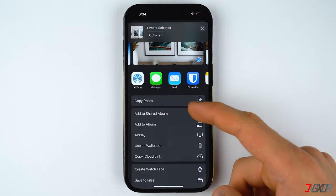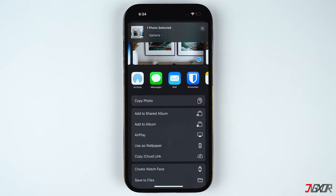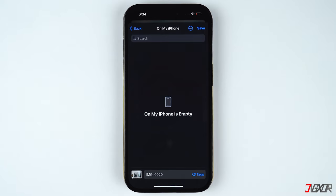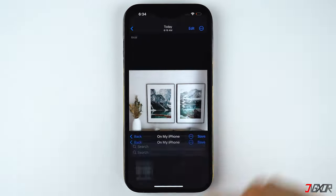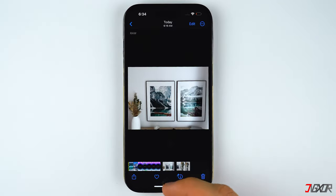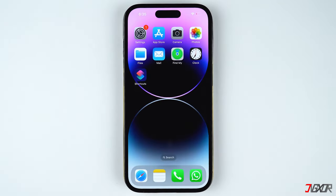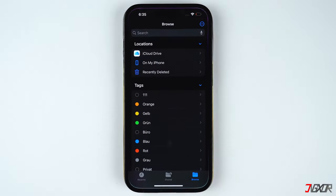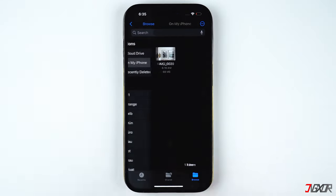After selecting, scroll down the options and tap on Save to Files. Choose your preferred destination folder, which can either be your local iPhone storage or iCloud Drive, and tap on Save. Next, open the Files app and locate the image you have recently saved.